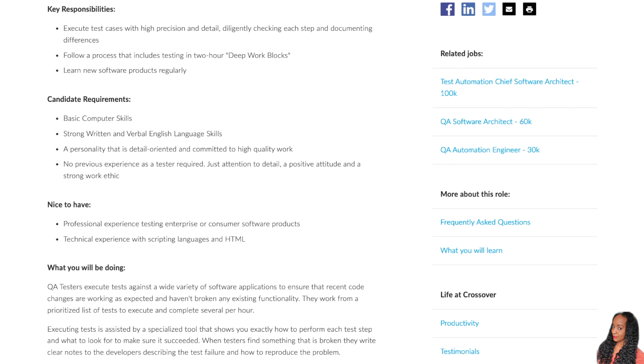All you need is basic computer skills, strong written and verbal English language skills, also a personality that is detail oriented and committed to high quality work. And like I said earlier, you don't need any previous experience as a tester. You just need the attention to detail and a positive attitude and strong work ethic.